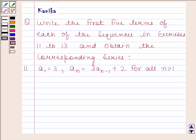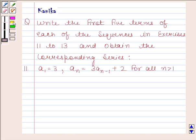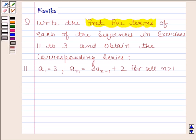Hi and welcome to the session. I am Kanika and I am going to help you to solve the following question. The question says: write the first 5 terms of each of the sequences in exercises 11 to 13 and obtain the corresponding series.